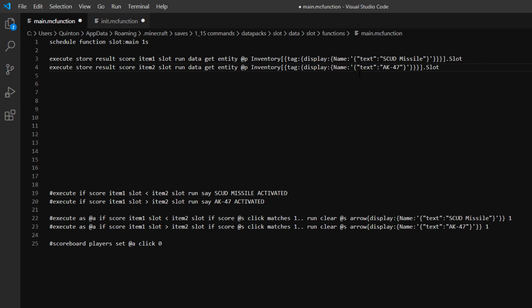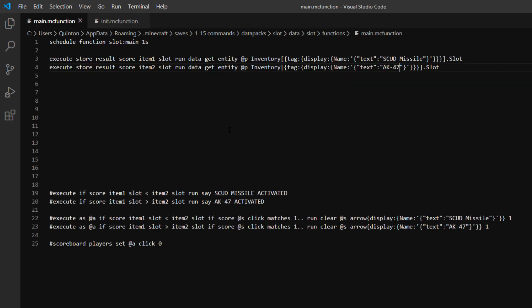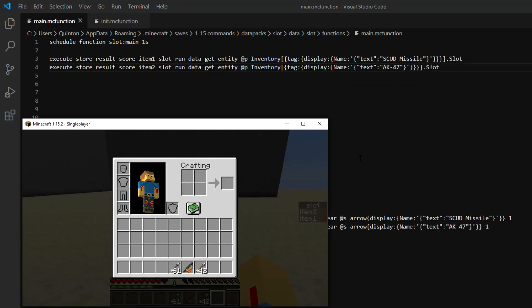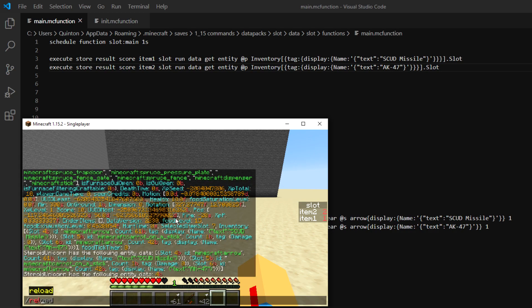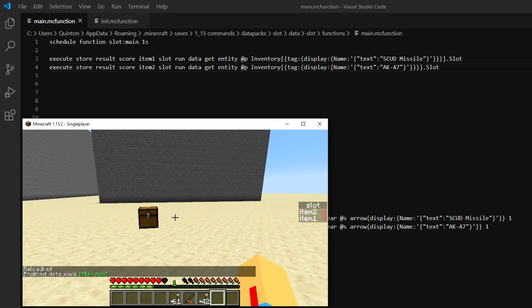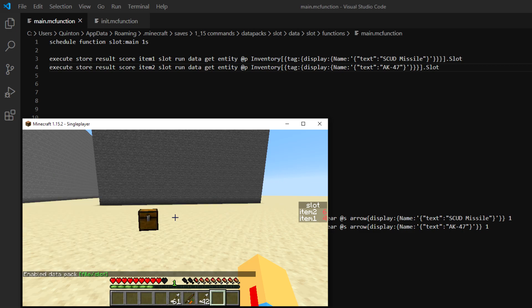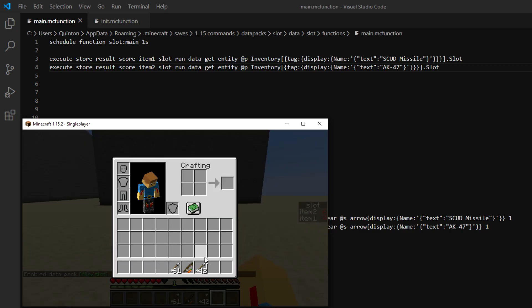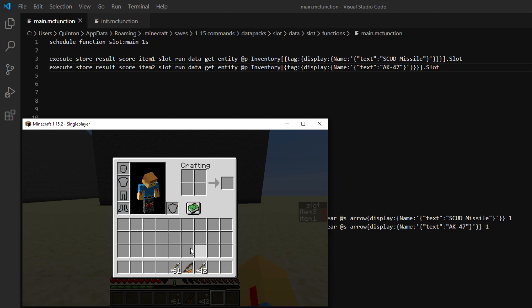So if we run this we should have two different fake players on the scoreboard. So if we just go reload. So as you can see it's showing 4 and 6 on the side which should be this right here. This should be a slot 4. And this should be slot 6. Because it starts at 0.